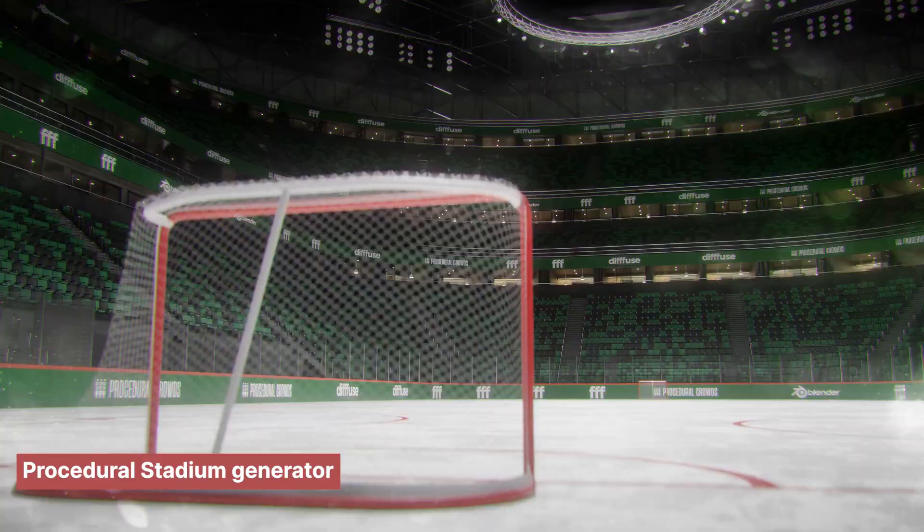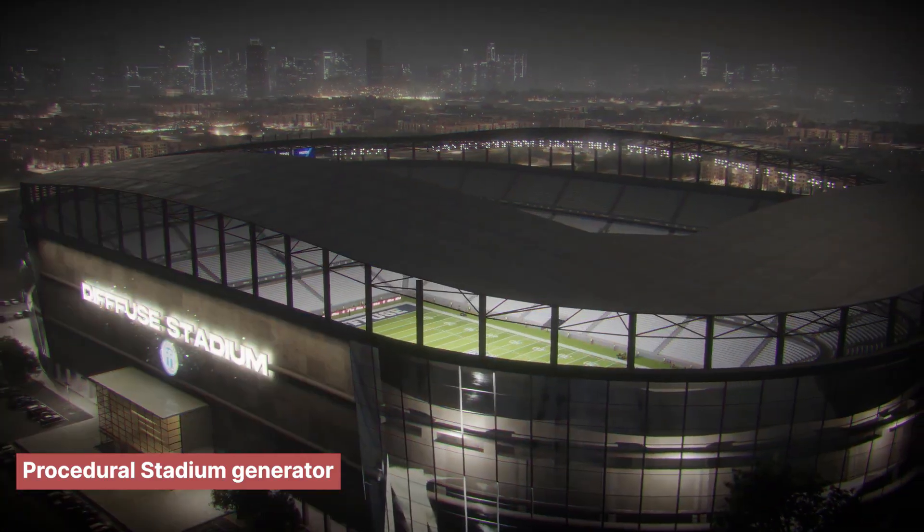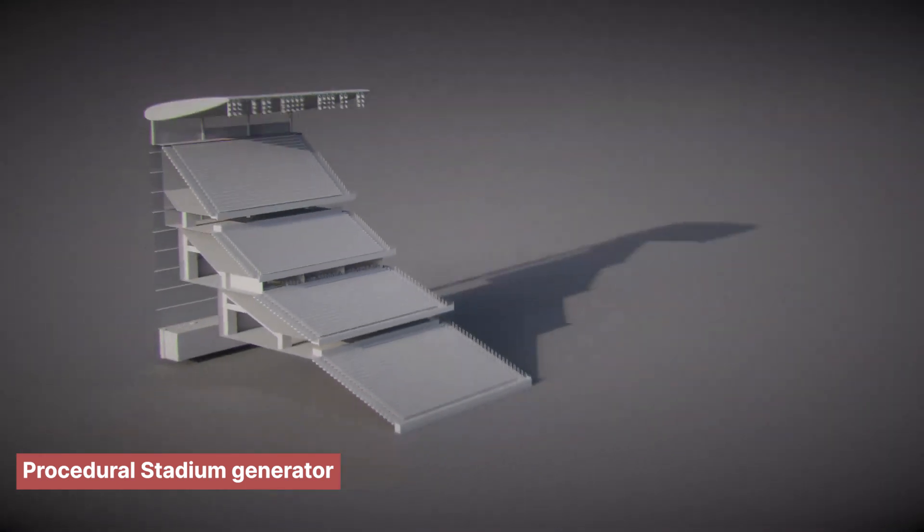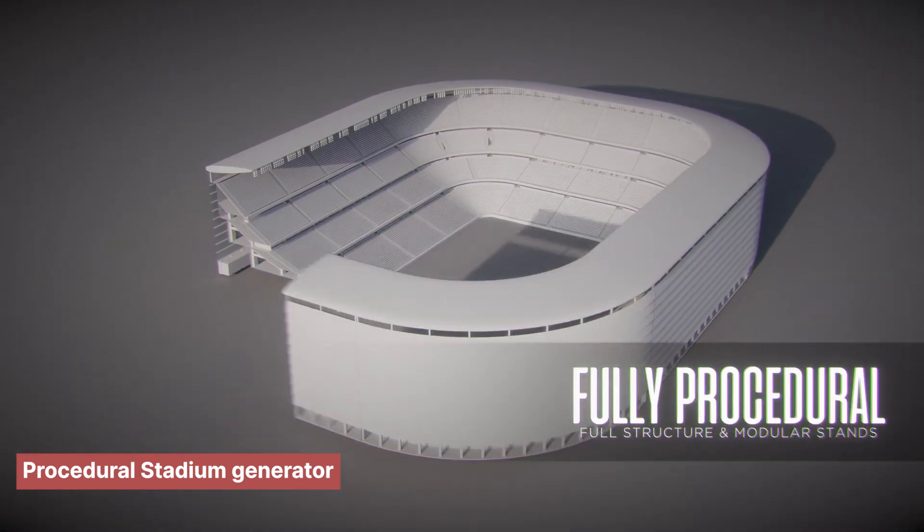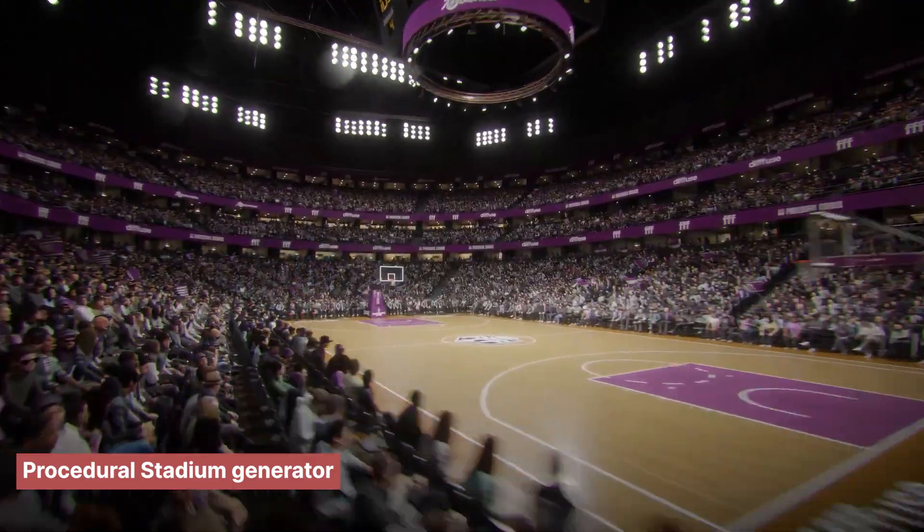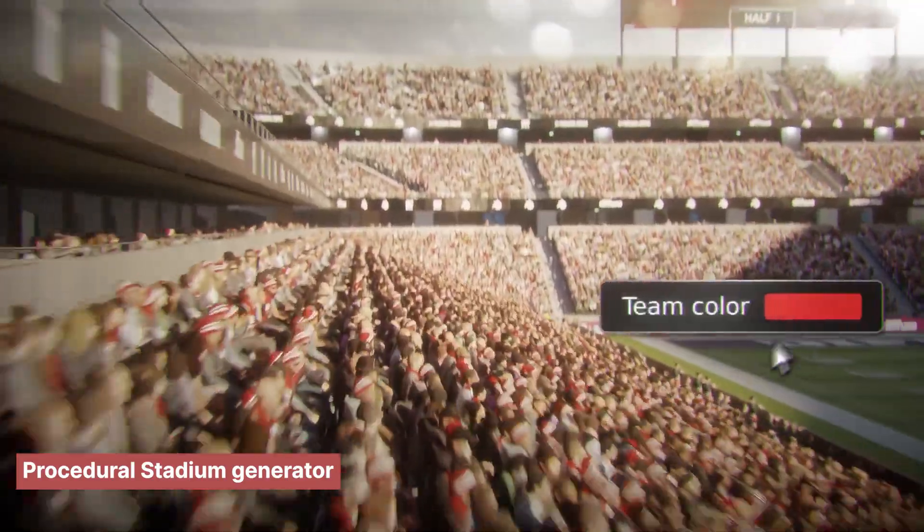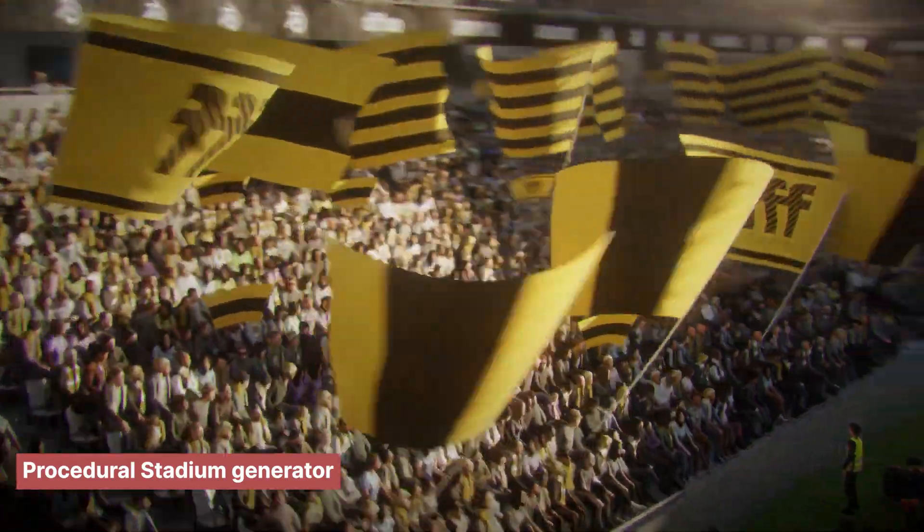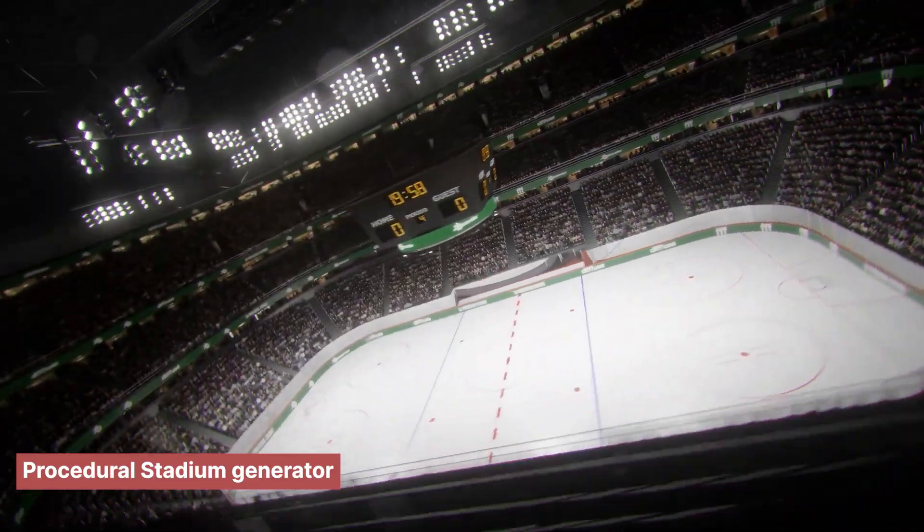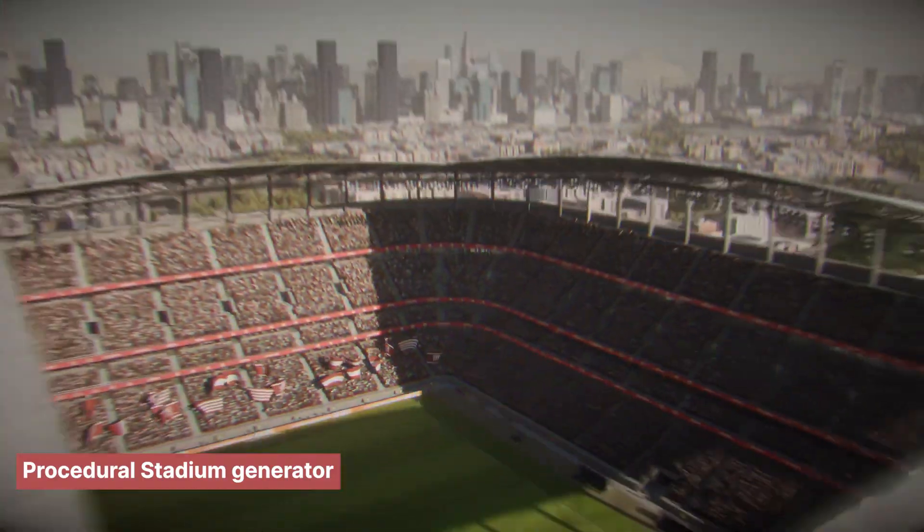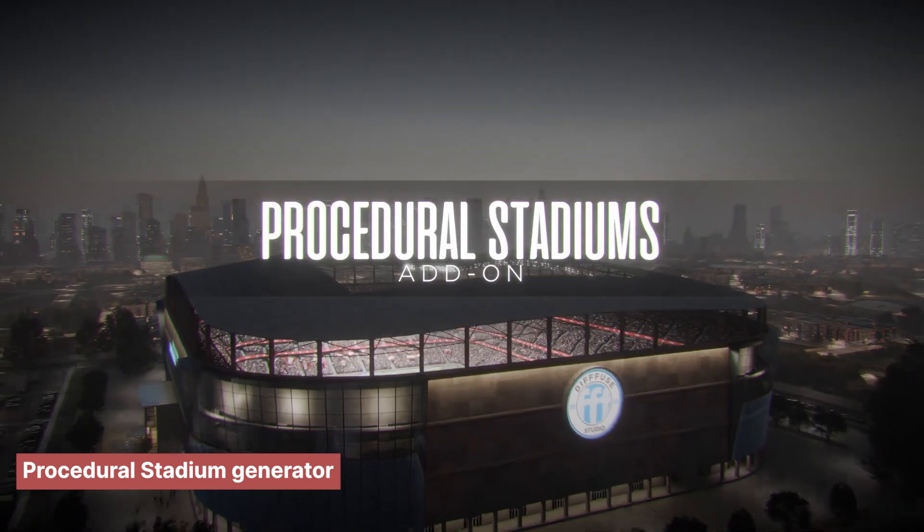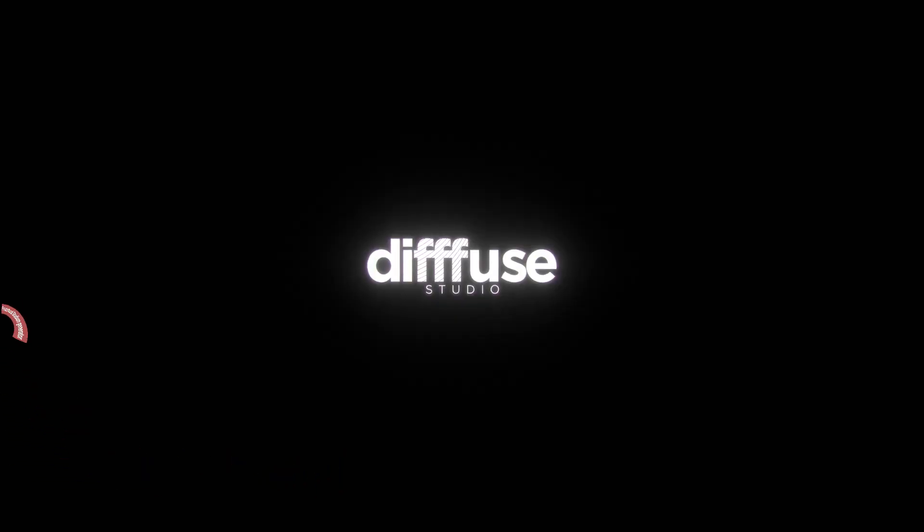It's a dynamic tool that lets users create stadiums in different sizes, styles, and configurations for various sports. With just a few adjustments, you can modify team colors, billboard placements, seating layouts, stadium capacity, and even the type of sport it's designed for. In the past, achieving this level of customization required hours of manual work, but Geometry Nodes has made it effortless and accessible to all.